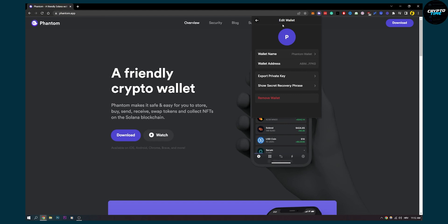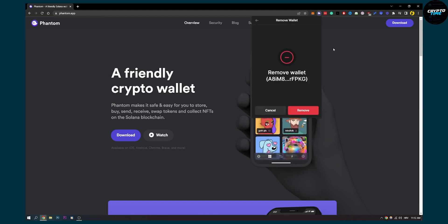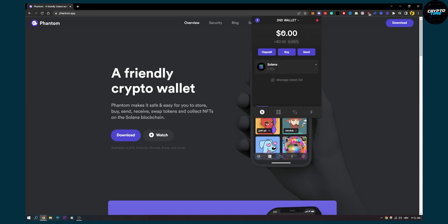But in order to remove the wallet, you just go here, remove wallet, and then as you can see, click remove and that will be removed.